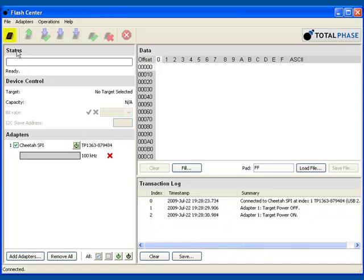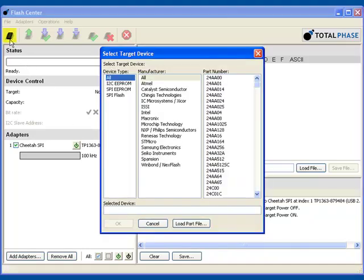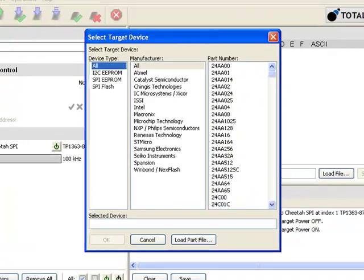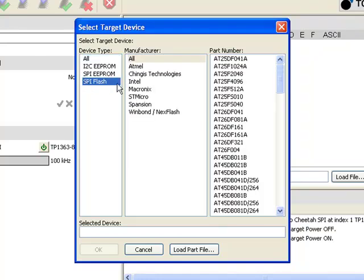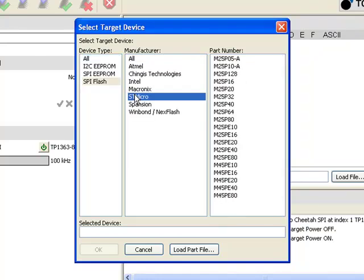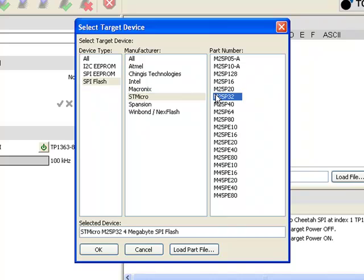Now, we'll select the part number of the memory we are programming. As you can see, the Flash Center software supports many different types of memory from various manufacturers. We'll be using a 4MB SPI Flash chip from STMicro.